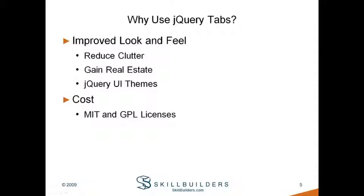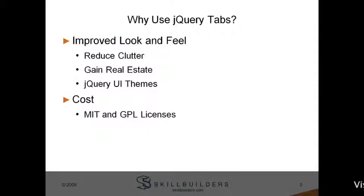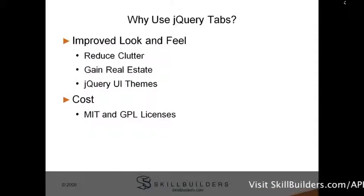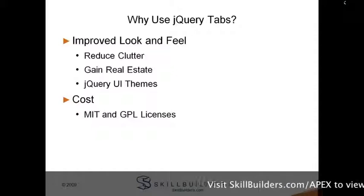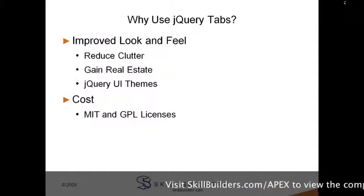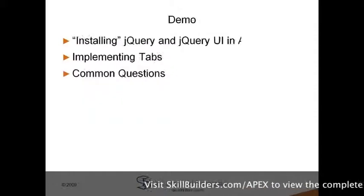Another important reason is cost. As I mentioned before, there are a lot of JavaScript libraries out there, but not all of them are free. jQuery and its UI counterpart are published under both the MIT and GPL licenses. So you just pick the one that's right for your project.